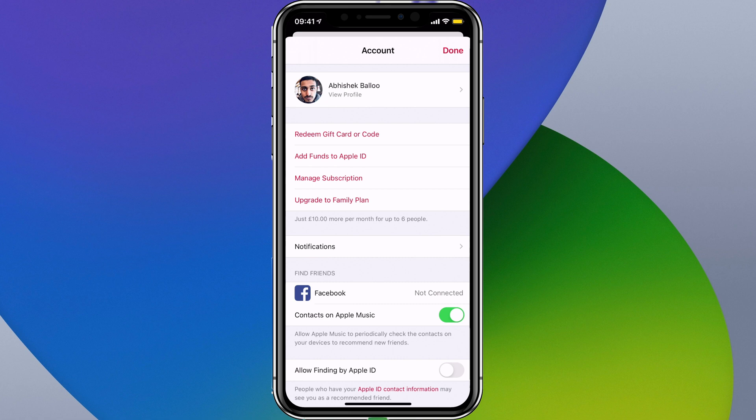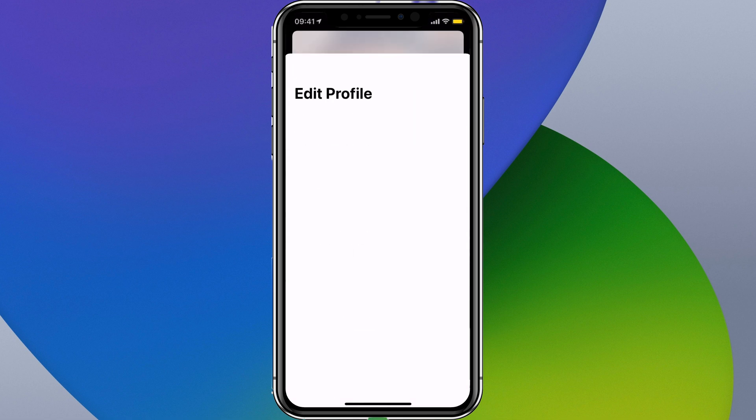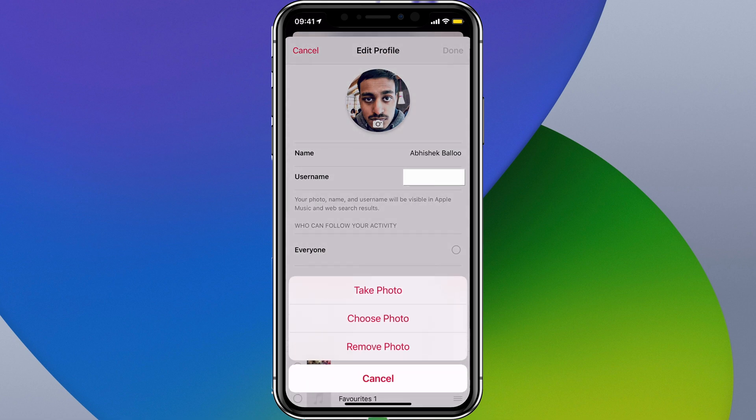If you want to change your photo, you can tap on View Profile and from here you can tap on Edit. Then you have the option to tap on the photo itself and you can take a new photo, choose a photo, or remove the existing photo if you don't want one there.